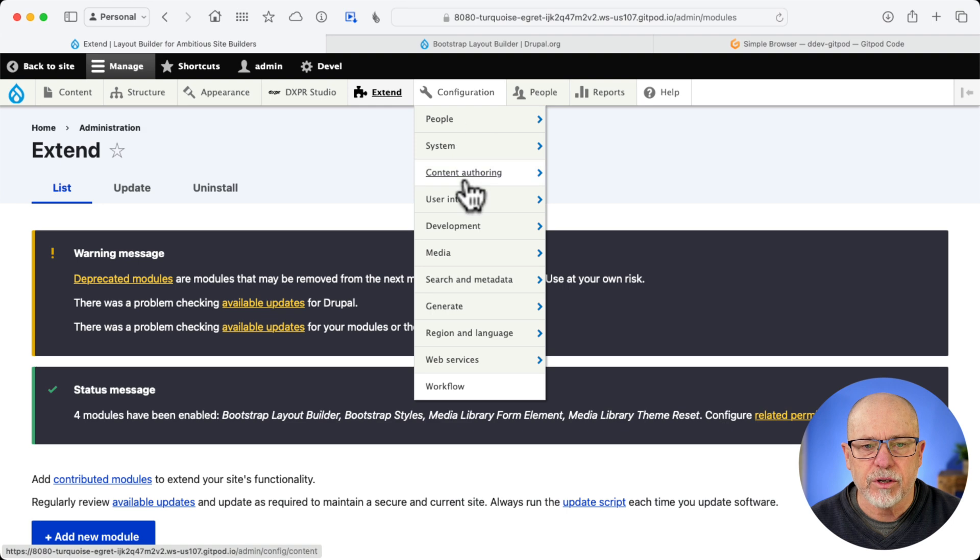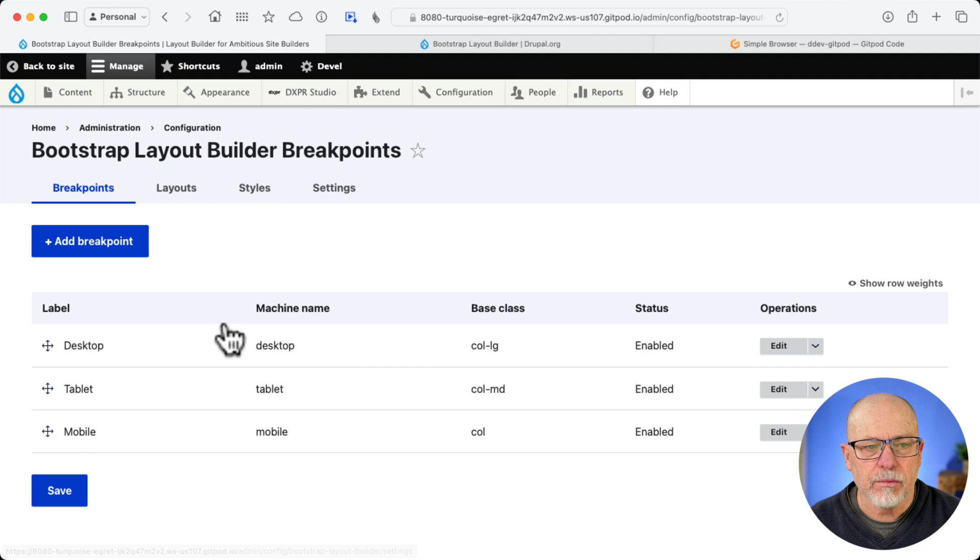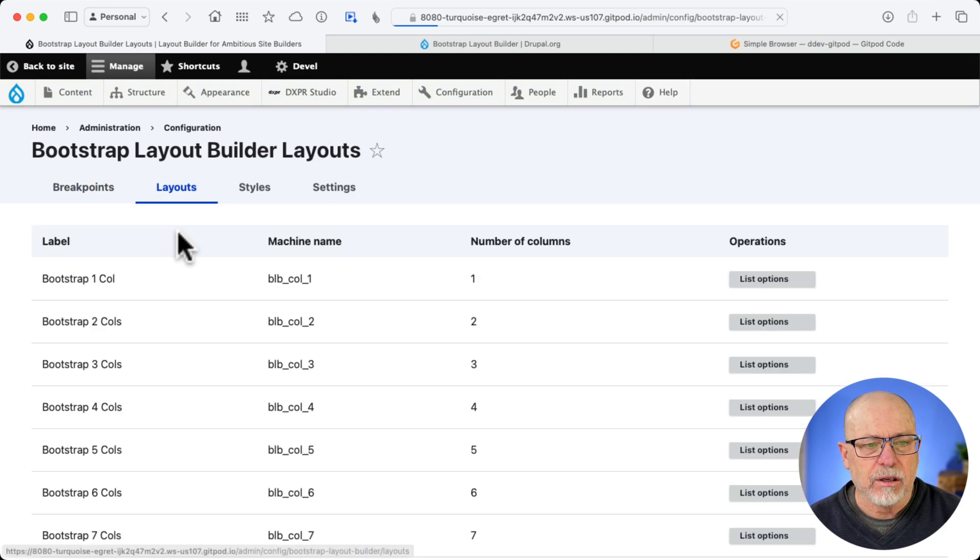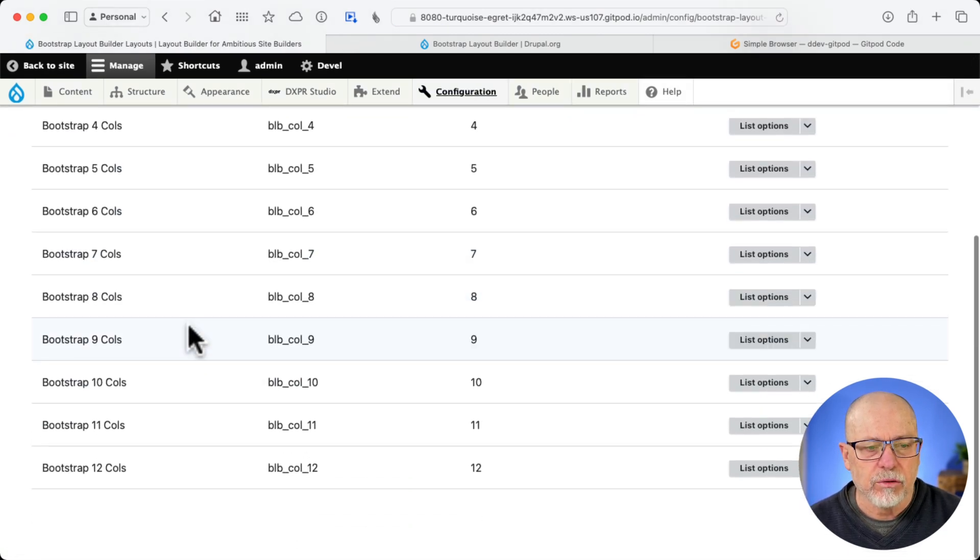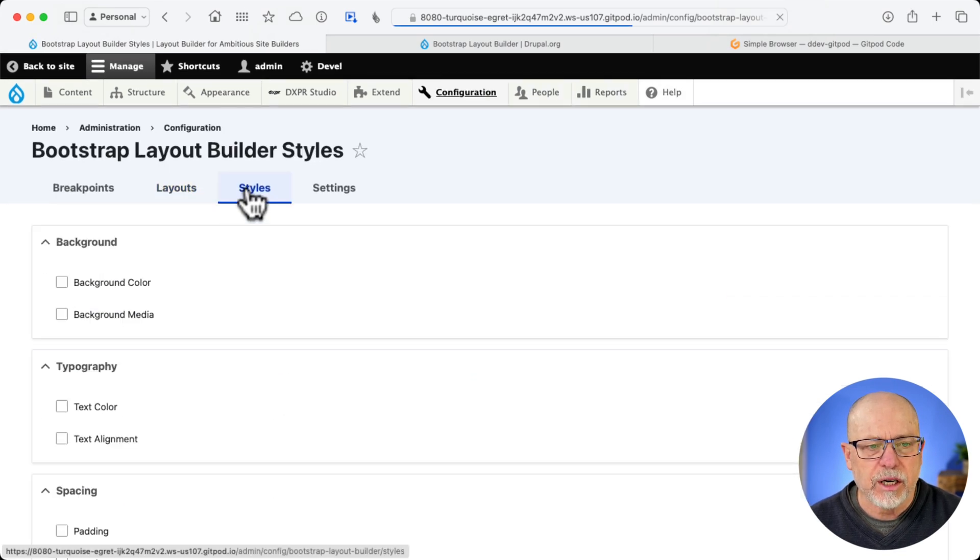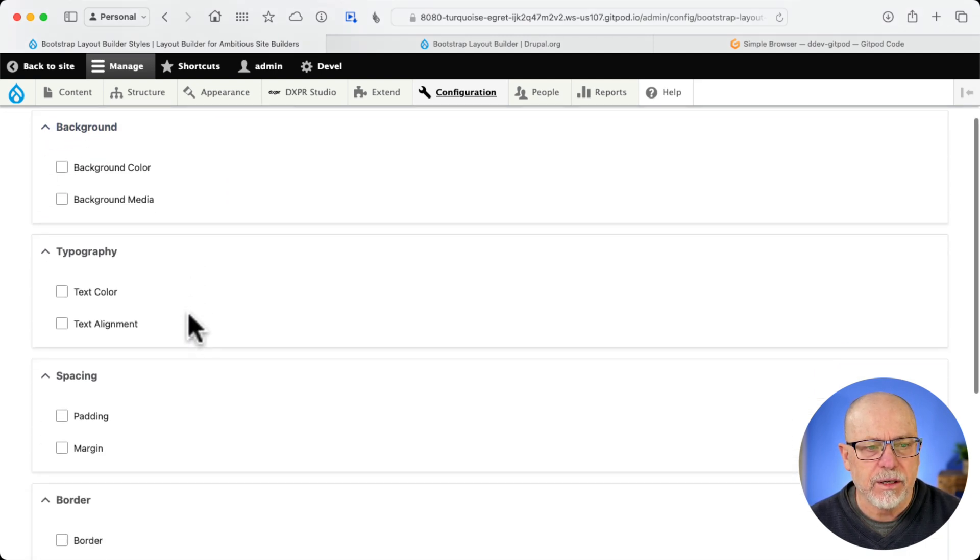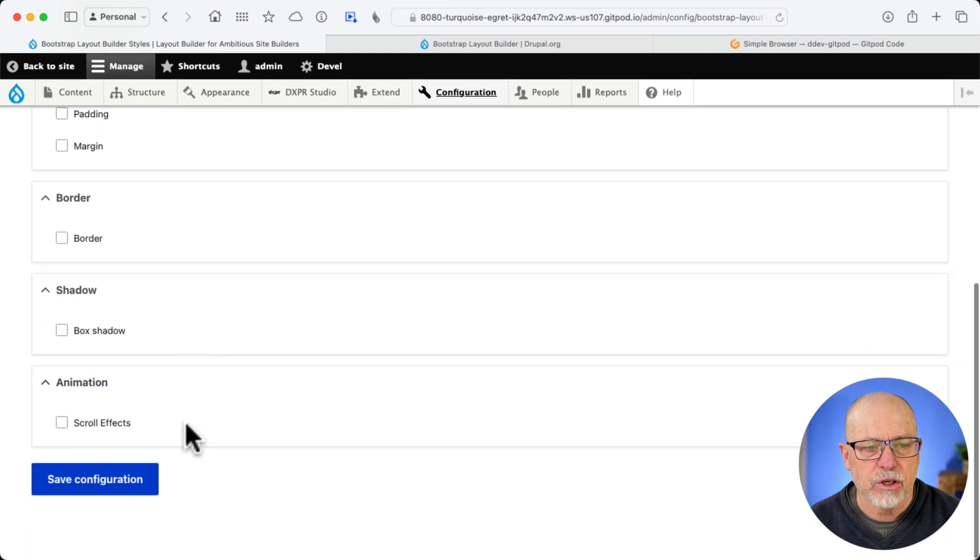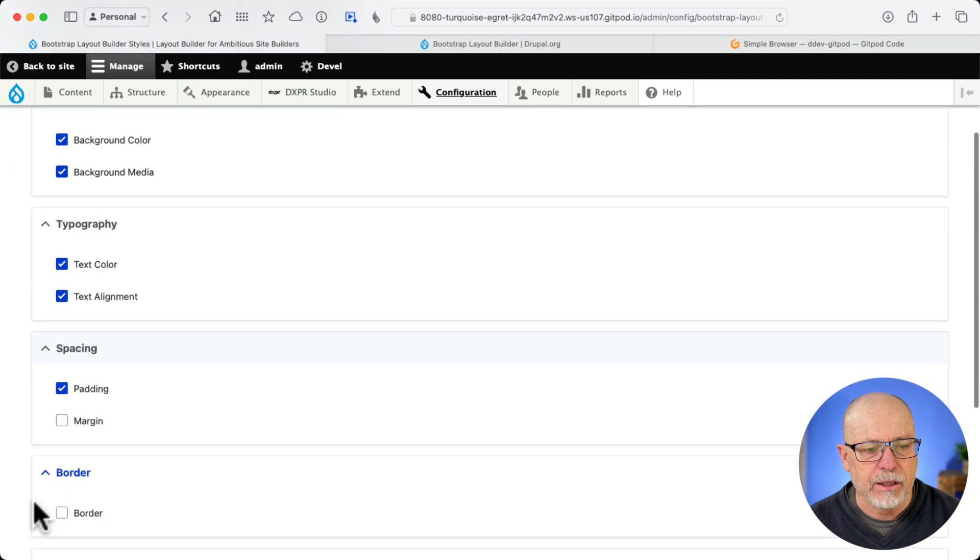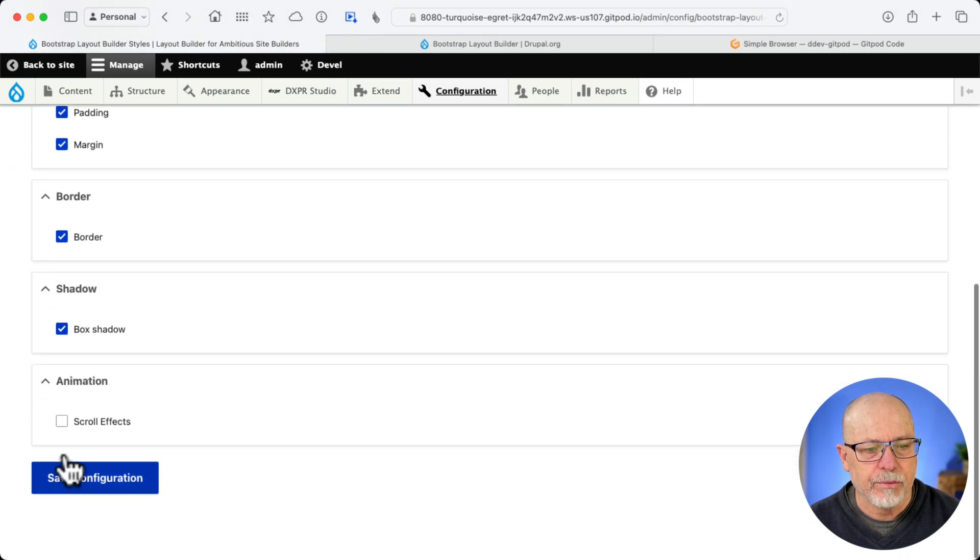Head over to Configuration, Content Authoring, and Bootstrap LayoutBuilder. Bootstrap LayoutBuilder gives you, as I said, the entire Bootstrap goodness in your LayoutBuilder. If I click on Layouts, there are 1 through 12 column layouts. Of course, you don't need to turn all those on. If I click on Styles, this is actually quite interesting. You can select Background Color, Background Media, Text Color, Text Alignment, Padding Margin, Border, Box Shadow, and Scroll Effects. I would select all of those. It is quite helpful. Click Save.